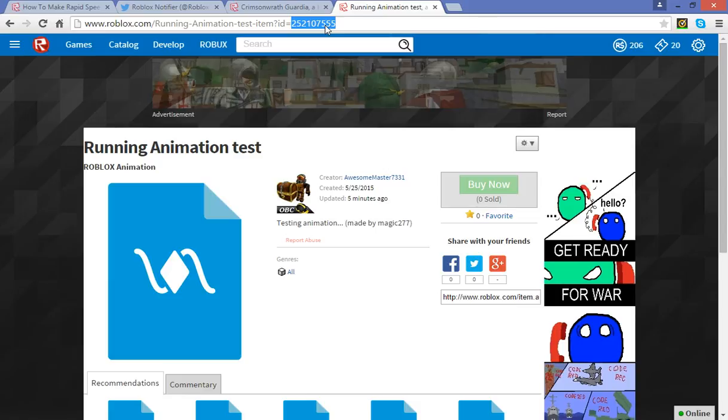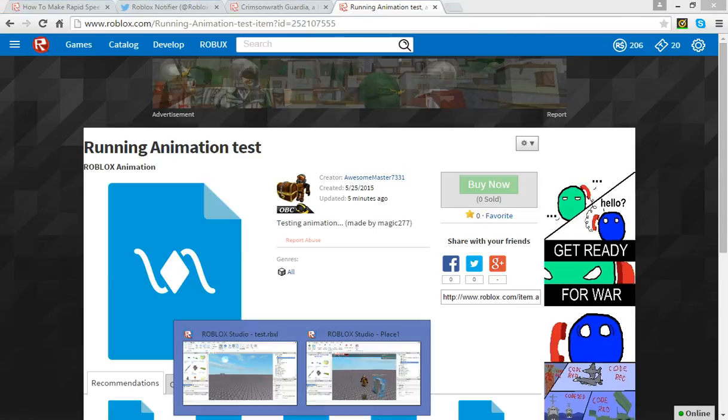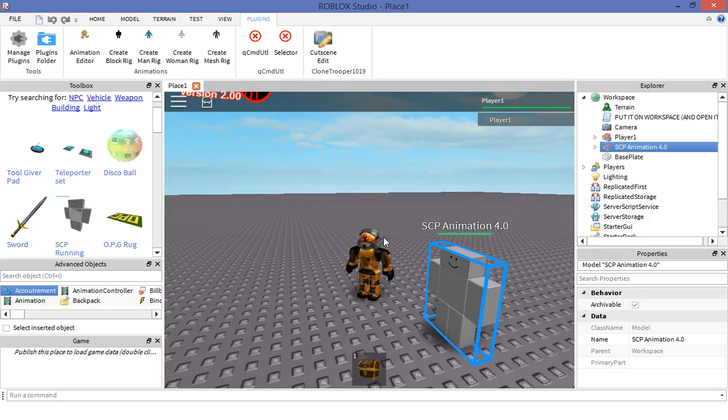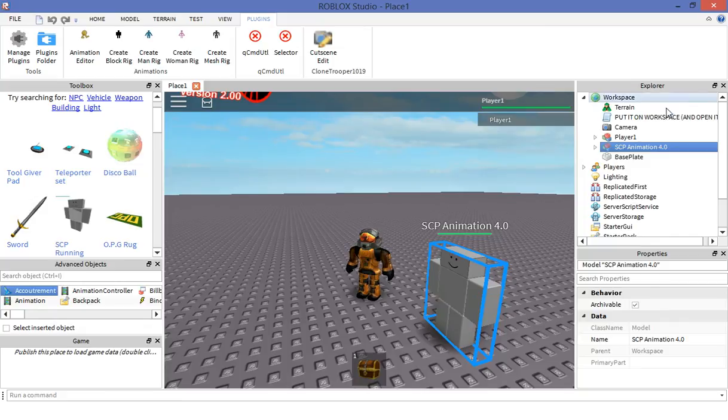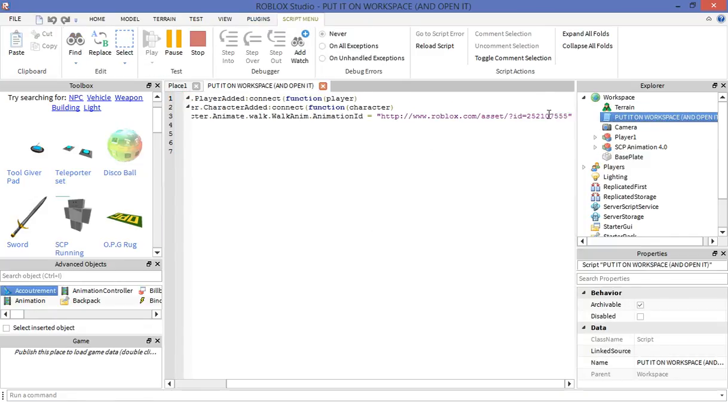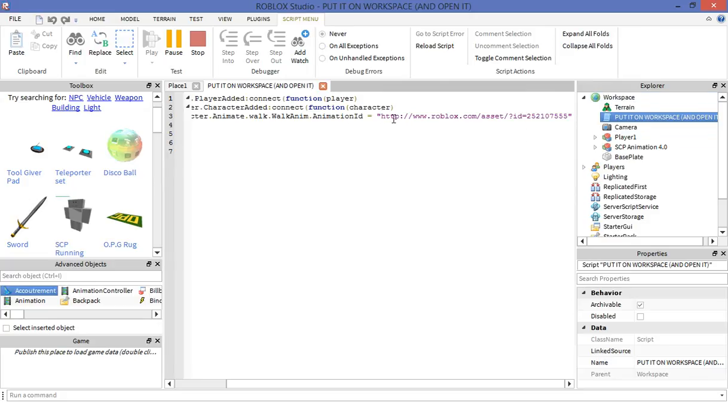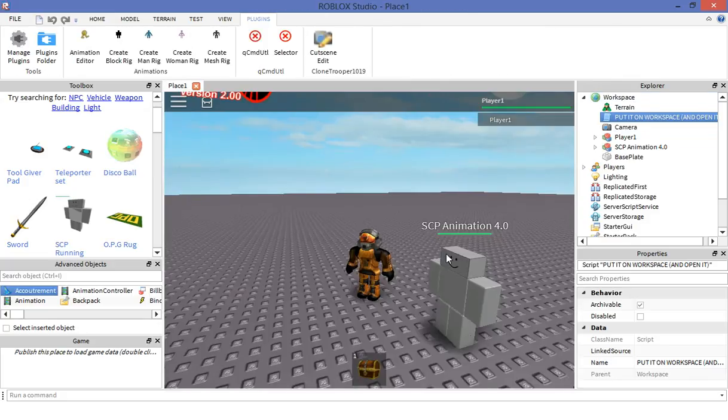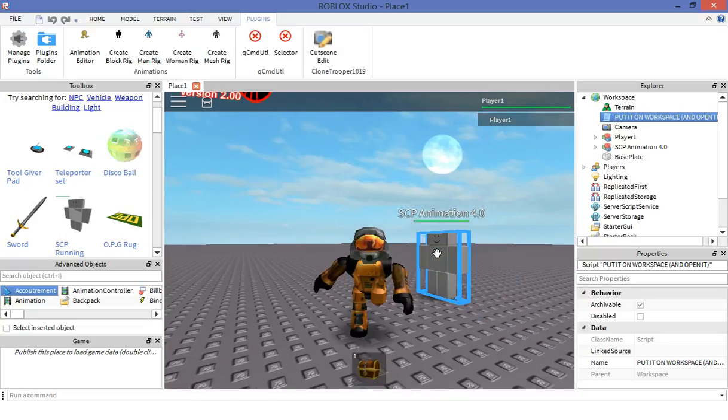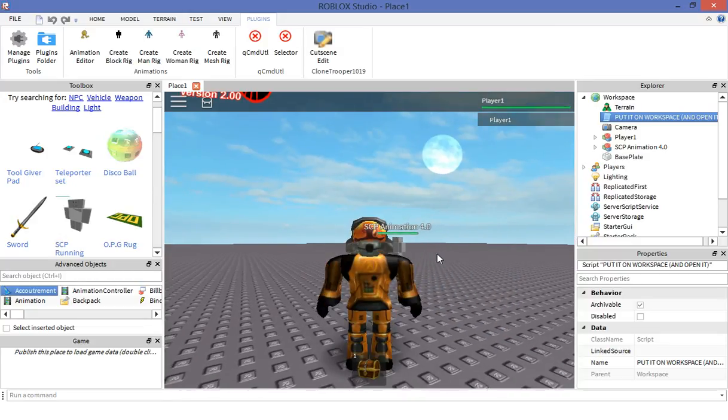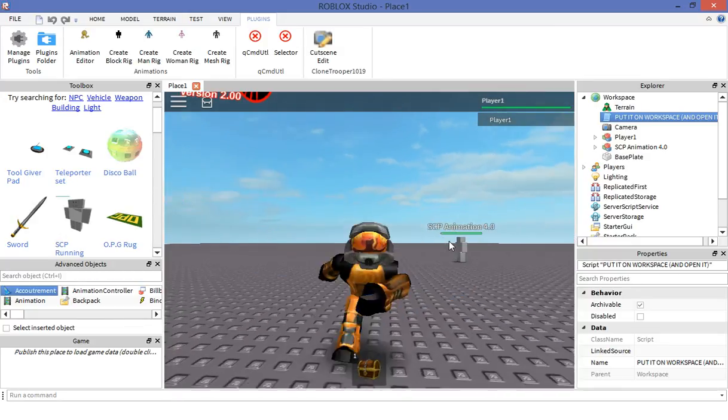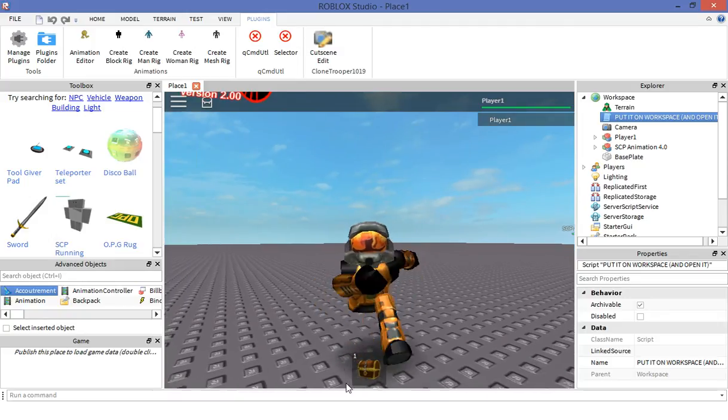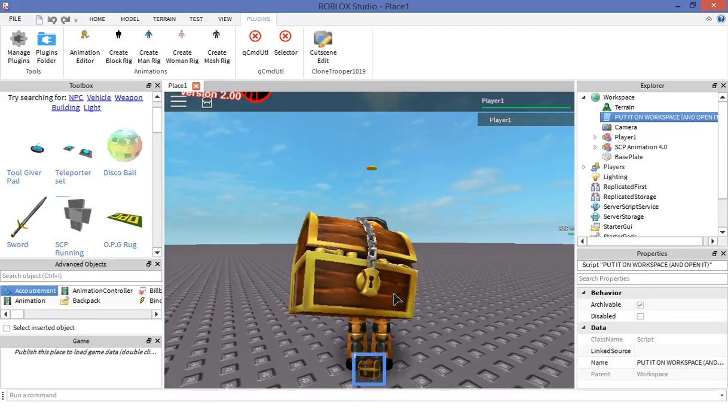Then you have to go to the script and put in your ID right here, then enclose it with a quotation mark. Put it on workspace and you're done. Looking simple. So yeah, like, subscribe, and make sure to watch out for more videos coming your way. Bye bye.